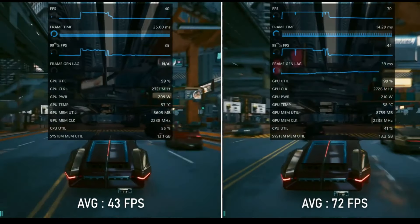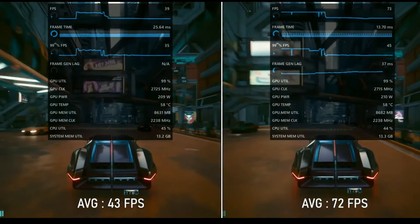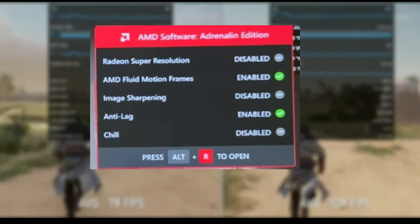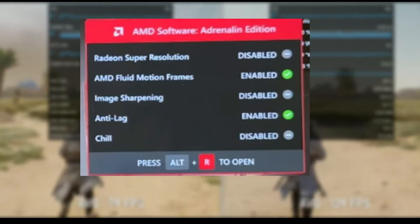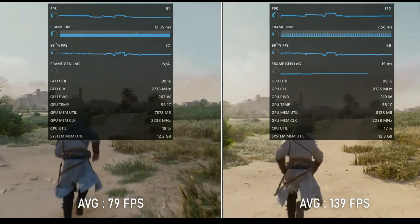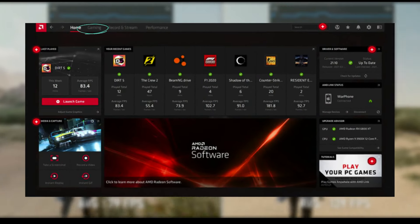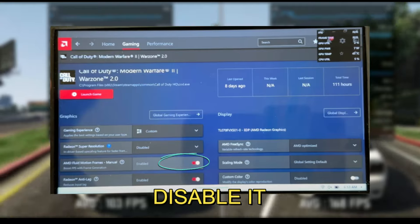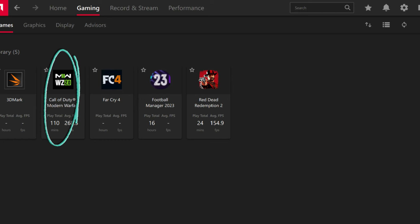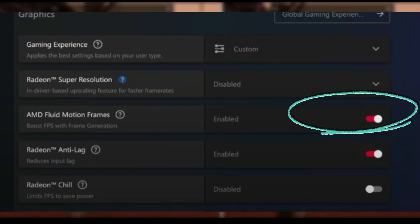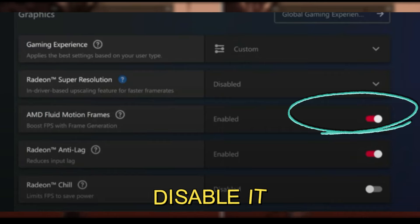To test if AMD Fluid Motion Frames is working, open a game. You should see a quick pop-up indicating that AMD Fluid Motion Frames is enabled. If you want to enable AFMF on a game-by-game basis, go back to the Gaming tab, click on Graphics and turn off AMD Fluid Motion Frames and Anti-Lag. Then go to the Games section, select the game you want to enable AFMF for — for example, Call of Duty — and scroll down to AMD Fluid Motion Frames and check it off.